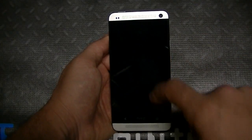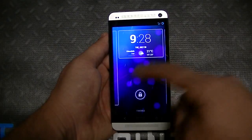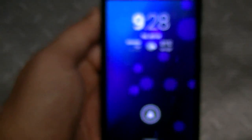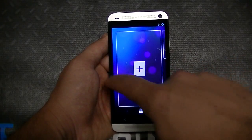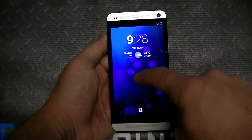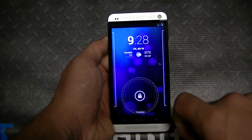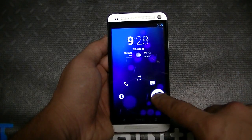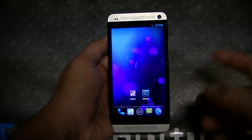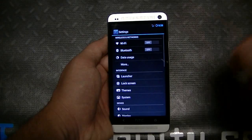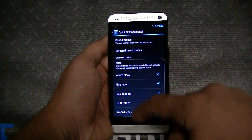So the lock screen — you can see the weather and time widget up there has changed ever so slightly. You still have widgets on the left-hand side and the camera on the right. You can unlock the phone and there are shortcuts here as well. If I click one, it takes me to text messages or whatever shortcut you've set.